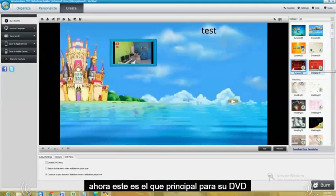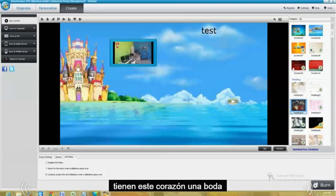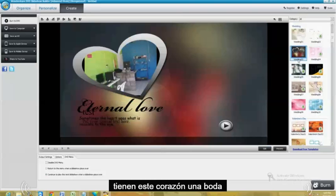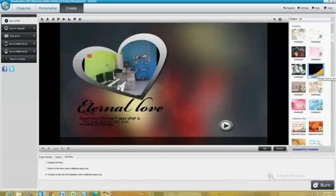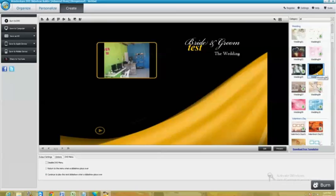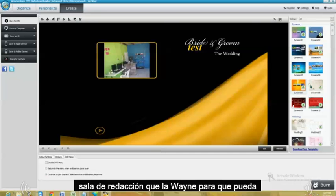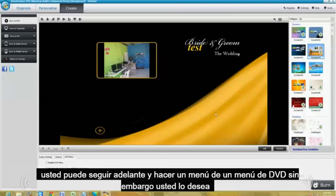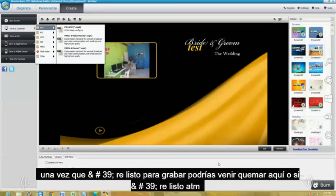Now this is the menu for your DVD. So you can just choose different ones from here. They have this heart one. Wedding. Bride and groom. The wedding. So you can go ahead and make a menu, a DVD menu however you want it. Once you're ready to burn, you click on burn down here.